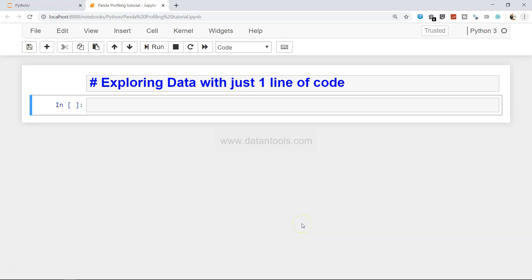Hello and welcome to this video about exploring data in Python with just one line of code. So far, if you have seen my videos, you have seen that we have used pandas to describe the data, to generate some statistics with the help of histograms or scatter matrices. But in this video I will show you how you can generate all of that information with just one line of code.